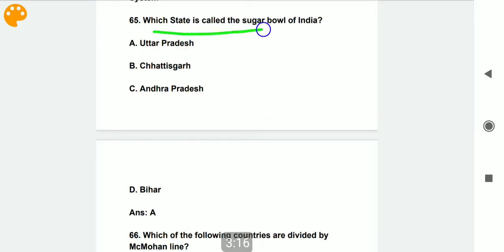Which state is called the Sugar Bowl of India? Uttar Pradesh is called the Sugar Bowl of India.